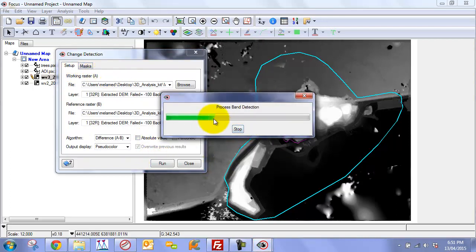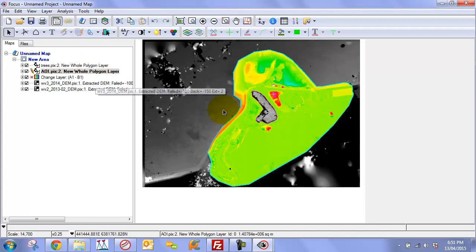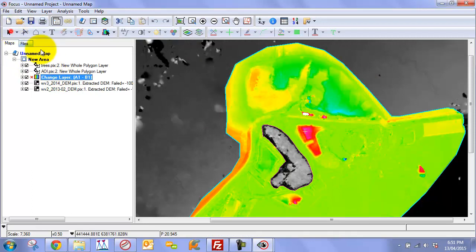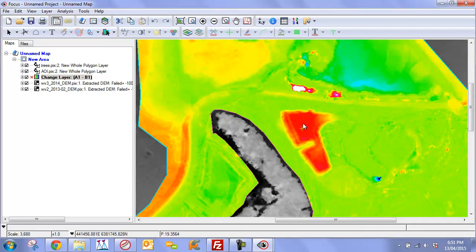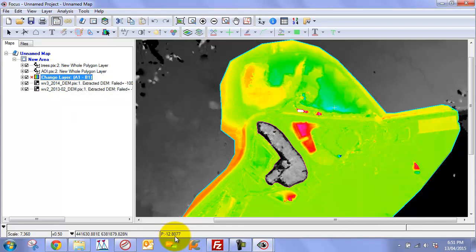Click Run and we'll get our change map — essentially a heat map identifying features that have changed significantly. We can see the actual change in meters. Clicking on a pixel, for example, shows about 19.35 meters that have been added from 2013 to 2014. Clicking on another area shows a value of negative 12, indicating that we've actually lost elevation there. The next step is to extract these changes as polygons.